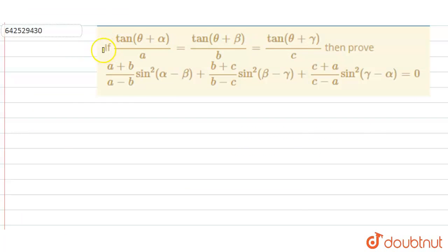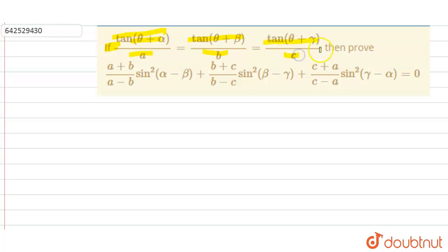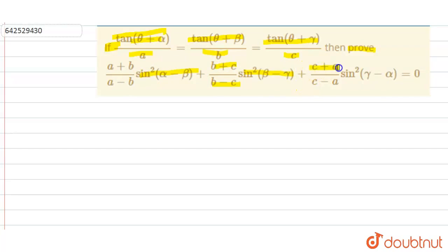In this question, it is given that if tan(θ + α)/A = tan(θ + β)/B = tan(θ + γ)/C, then we need to prove that (A+B)/(A−B) · sin²(α−β) + (B+C)/(B−C) · sin²(β−γ) + (C+A)/(C−A) · sin²(γ−α) = 0.